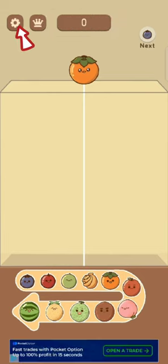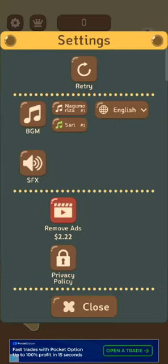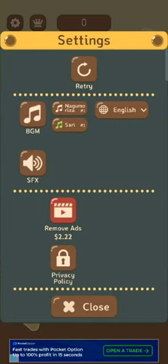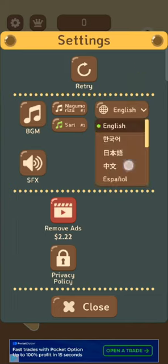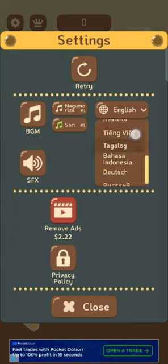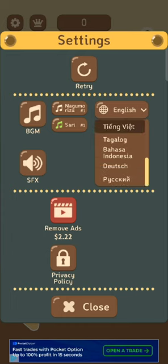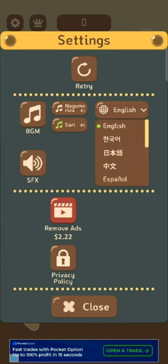Click on the gear icon at the top left corner of the page. The settings page will pop up on the screen. Click on English or the language shown on the page. From the dropdown, choose the language that you prefer and tap on it.